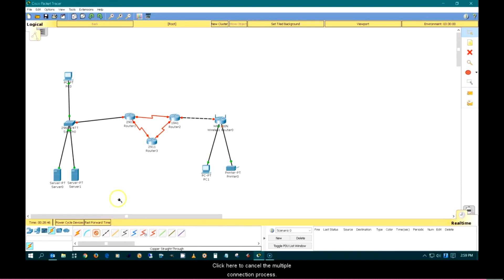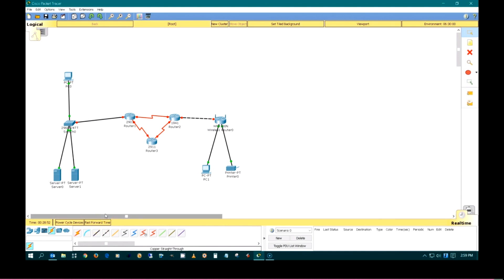Click here to cancel the multiple connection process. This ends the creating a network topology tutorial.